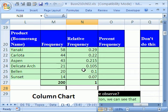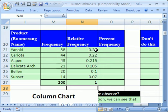Again, these are proportions or probabilities, and why are they so important? Because you can use these numbers to plan for the future, like what is the proportion of wood that will be used by the Yanaki? What is the proportion of wood that will be used for the Carlota? You could use these probabilities or relative frequencies to plan manufacturing schedules, so all sorts of things.